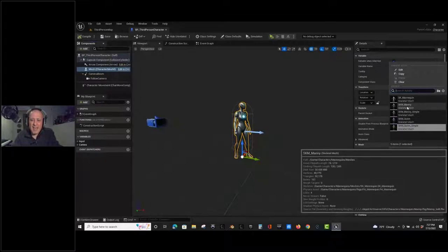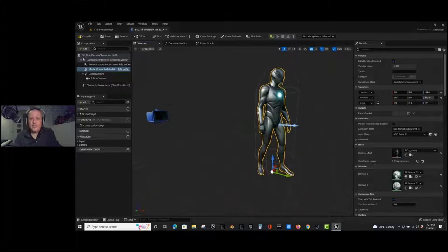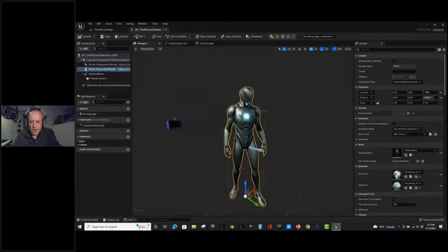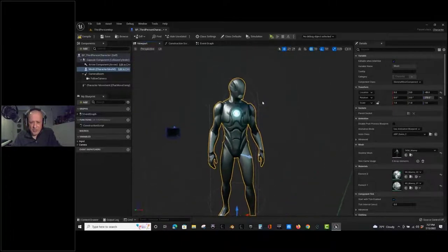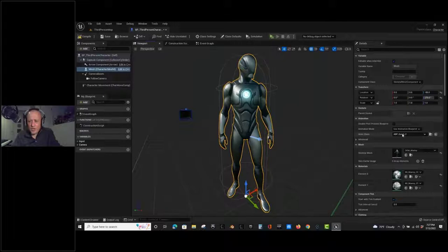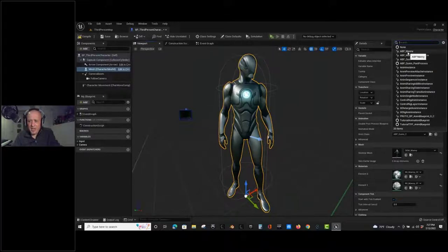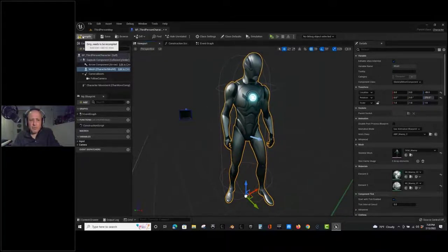Manny is the nickname for the skeletal mesh for our humanoid mannequin. This new one is nicer looking than what we had in Unreal Engine 4, and their skeletons have more bones, which is relevant to animations. Animation blueprints are provided for both Quinn and Manny. Changing to the Manny animation blueprint changes the posture because those are two different body types. Compile and save.